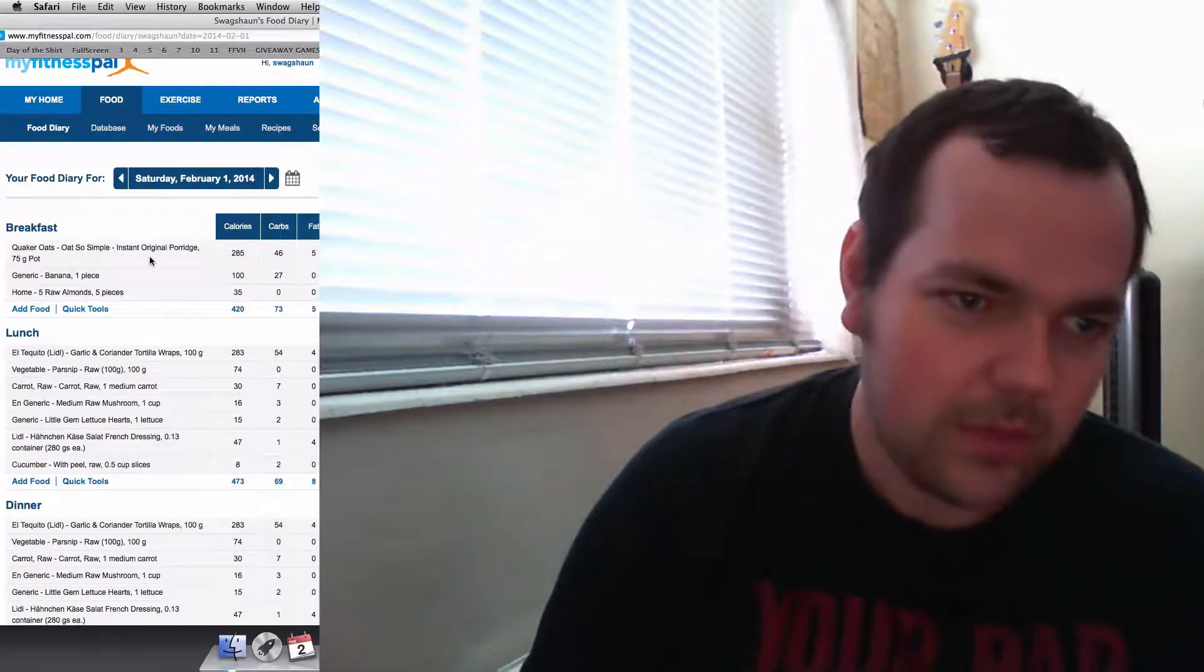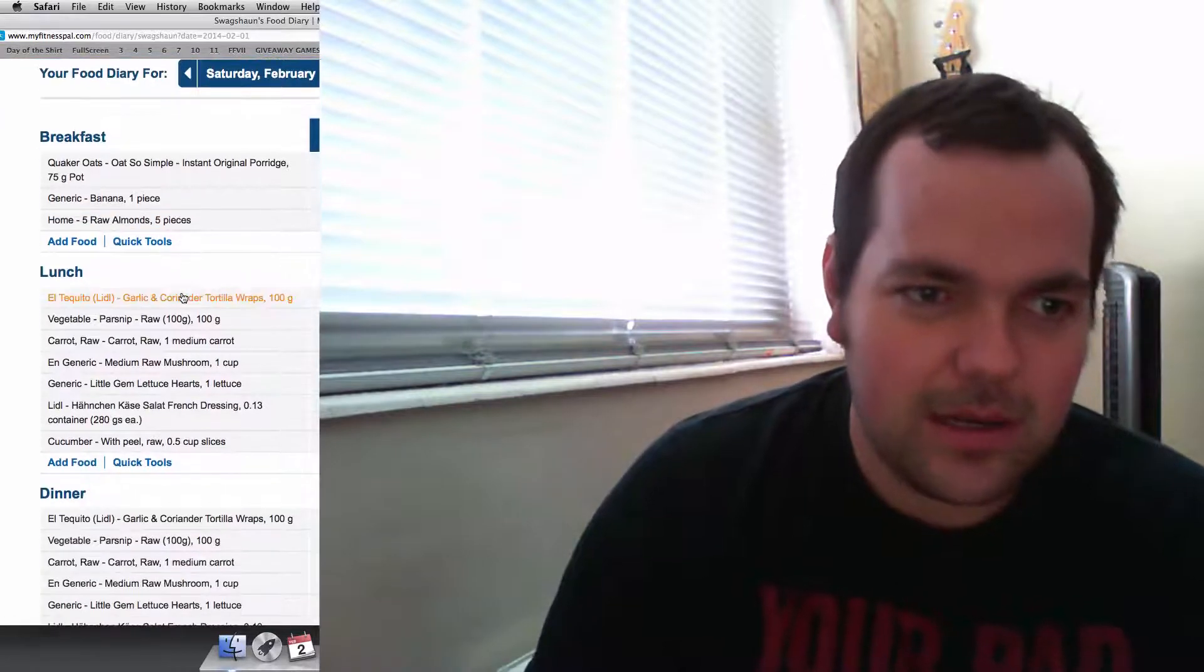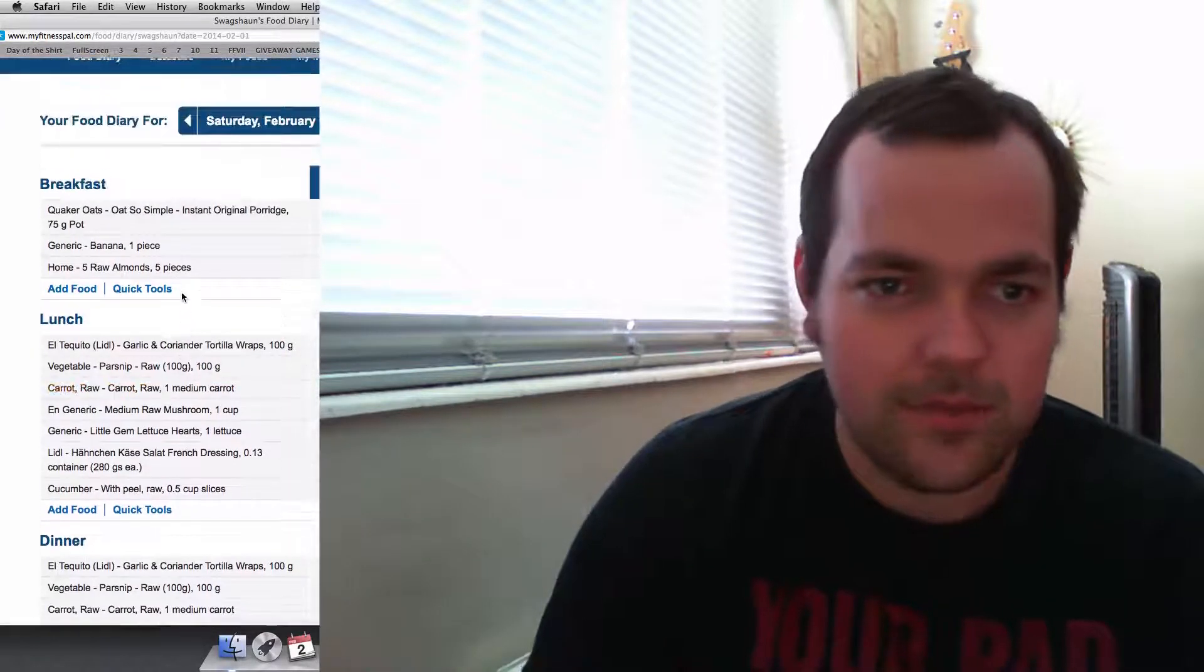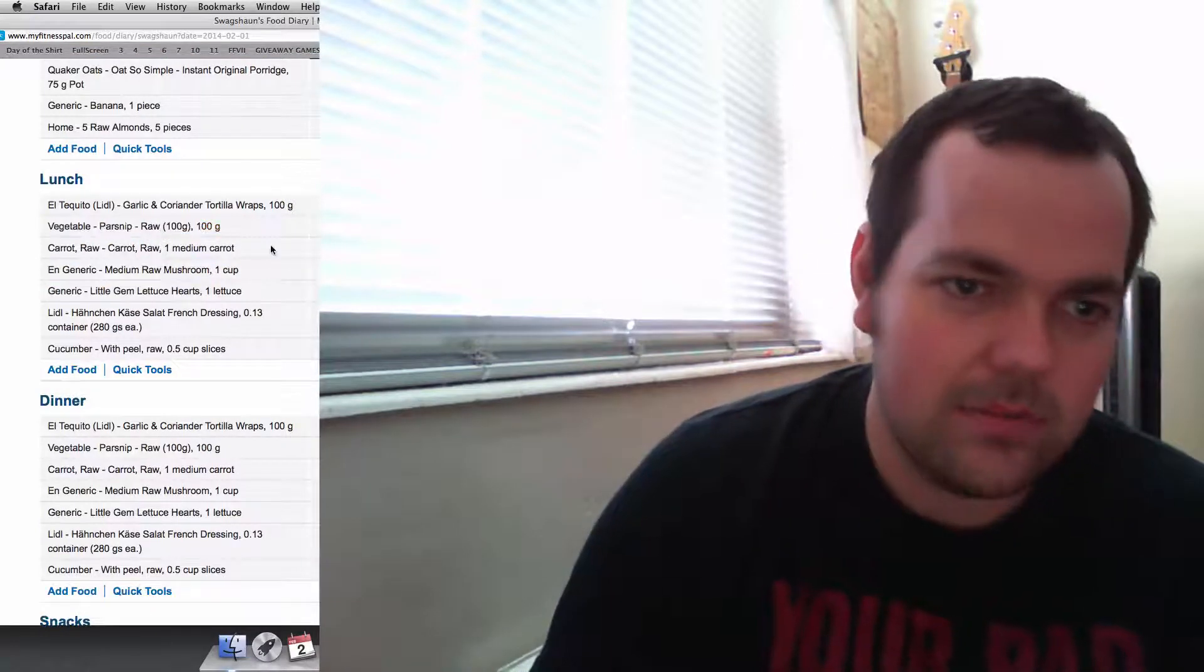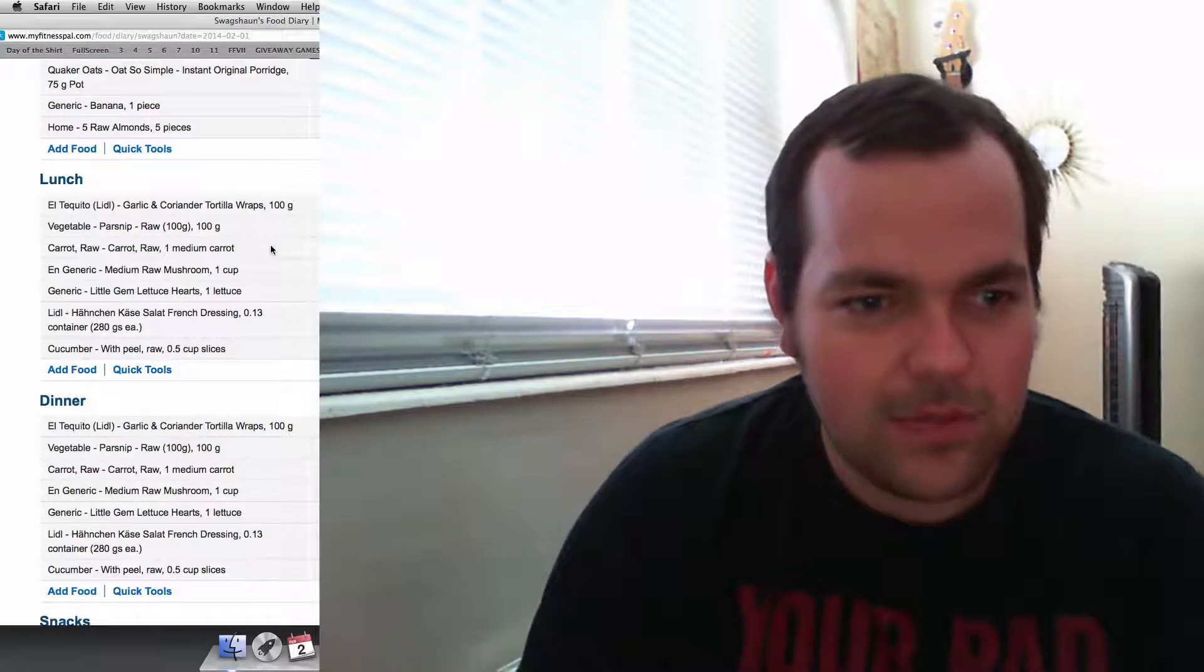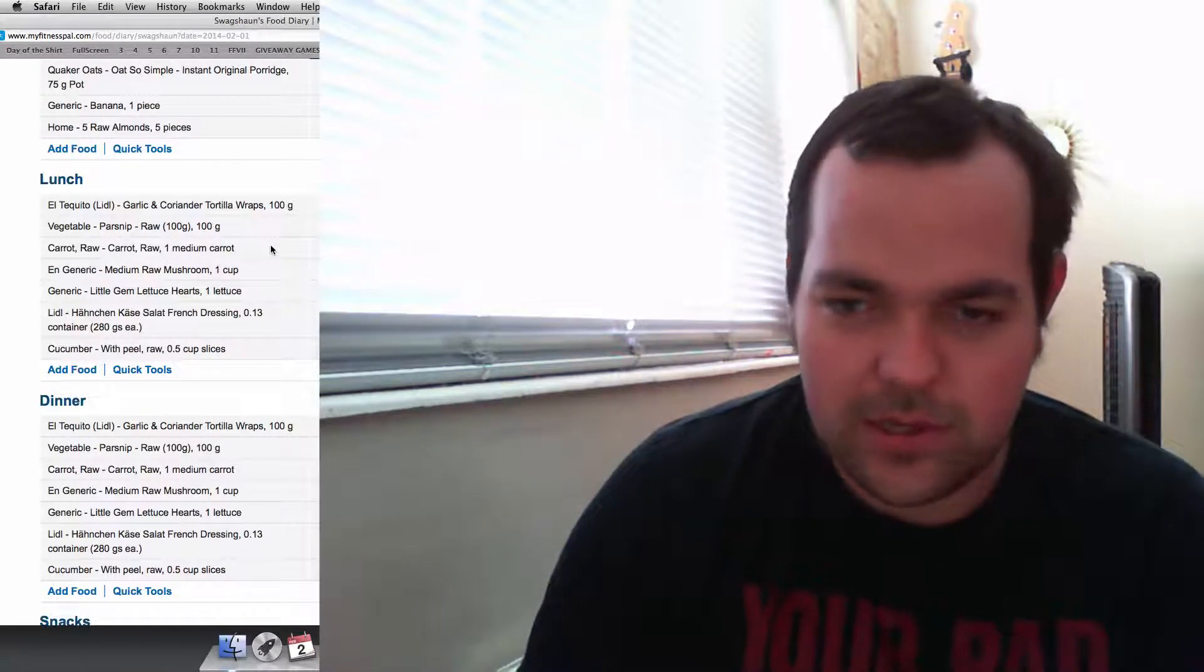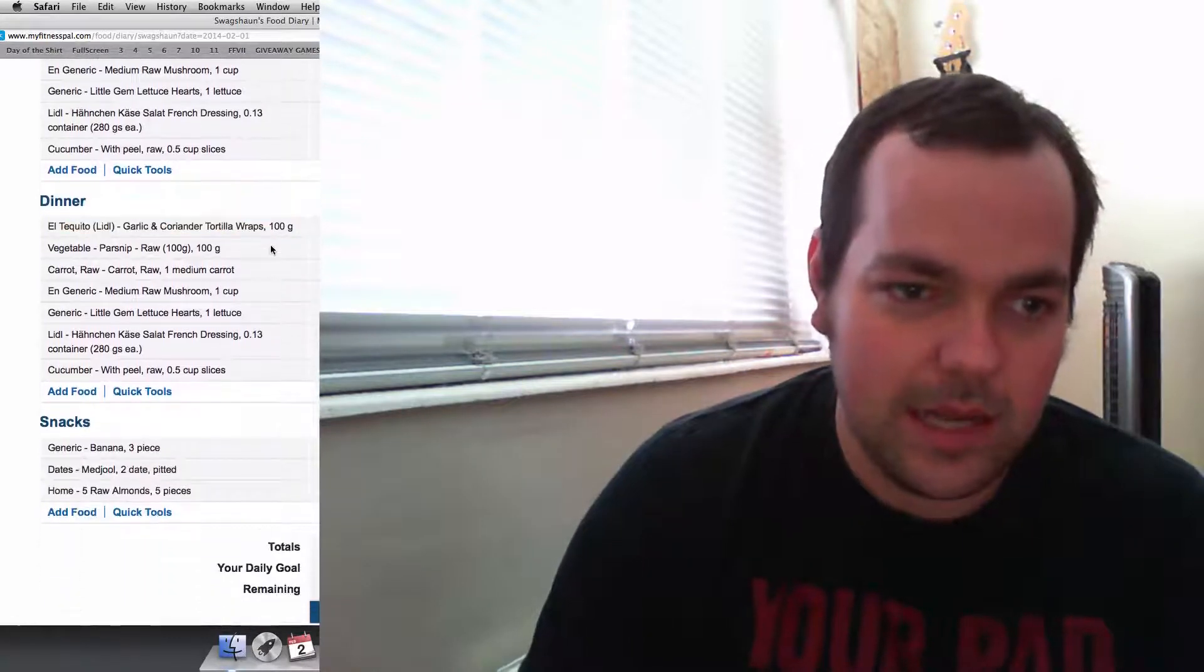So breakfast: oats, banana and 5 almonds thrown in, and dates maybe. Four-twenty calories. Lunch I'll have my wrap, parsnip, carrot, mushroom, lettuce, cucumber and French dressing inside that. That's 480.